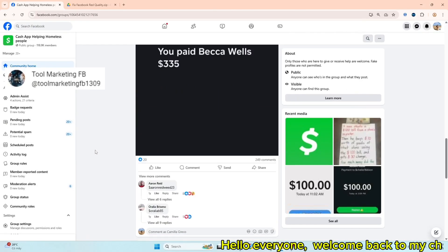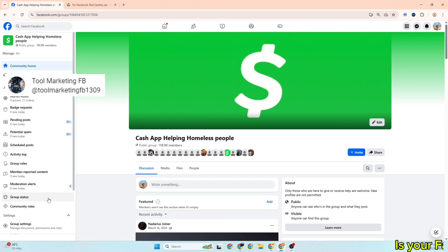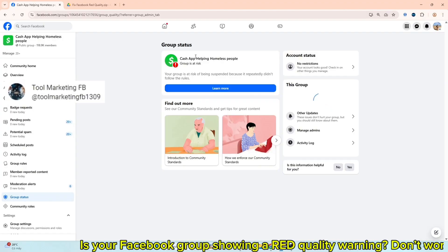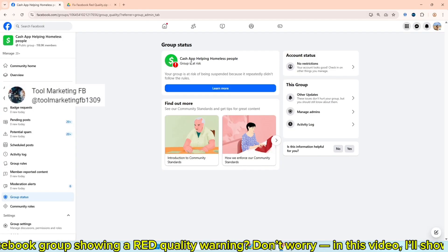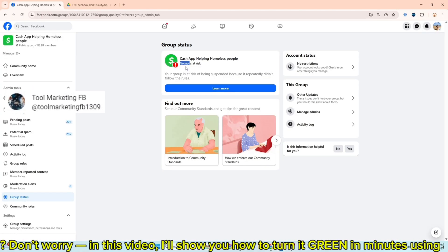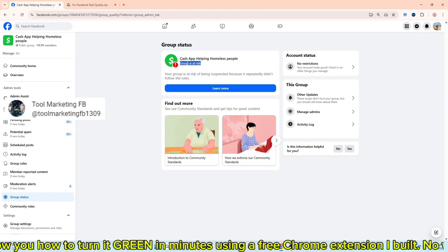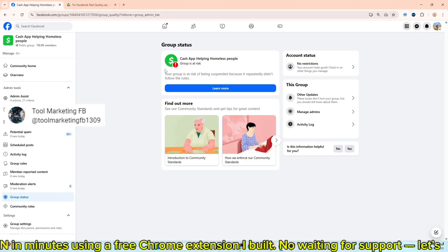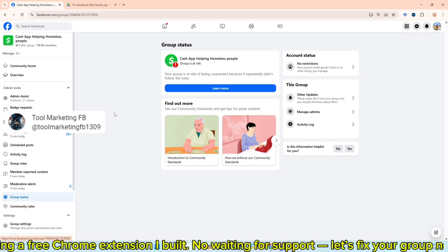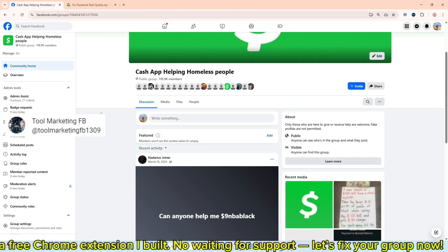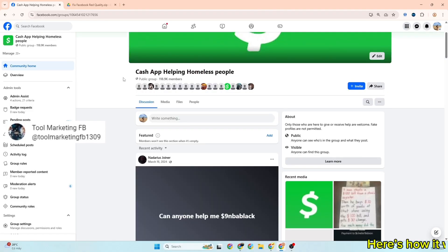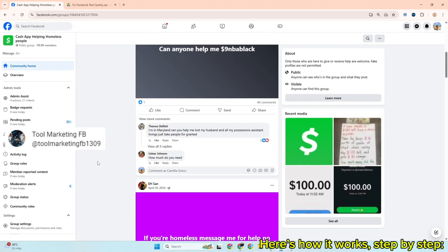Hello everyone, welcome back to my channel. Today, is your Facebook group showing a red quality warning? Don't worry. In this video, I'll show you how to turn it green in minutes using a free Chrome extension I built. No waiting for support. Let's fix your group now. Here's how it works, step by step.